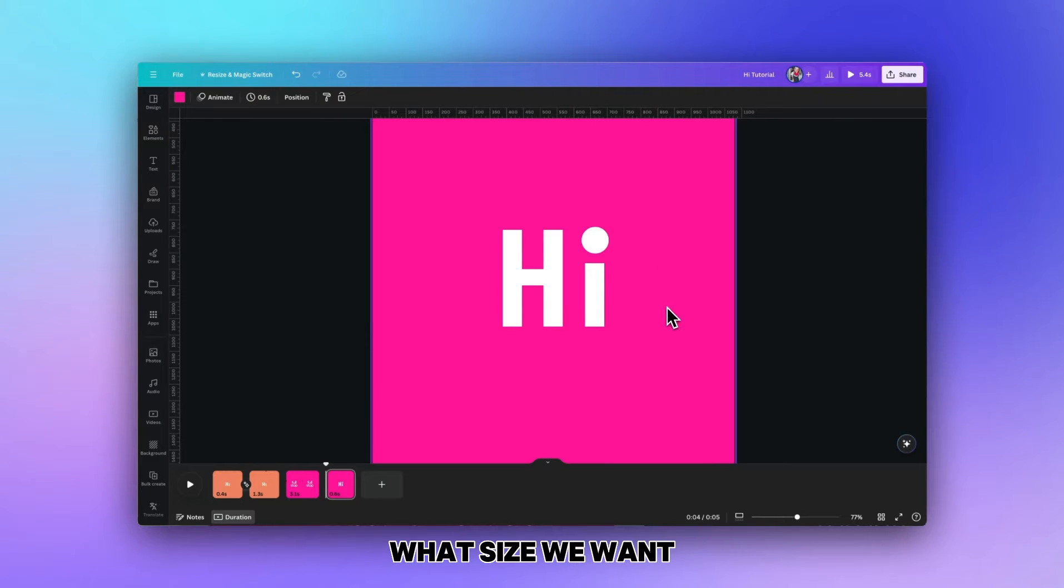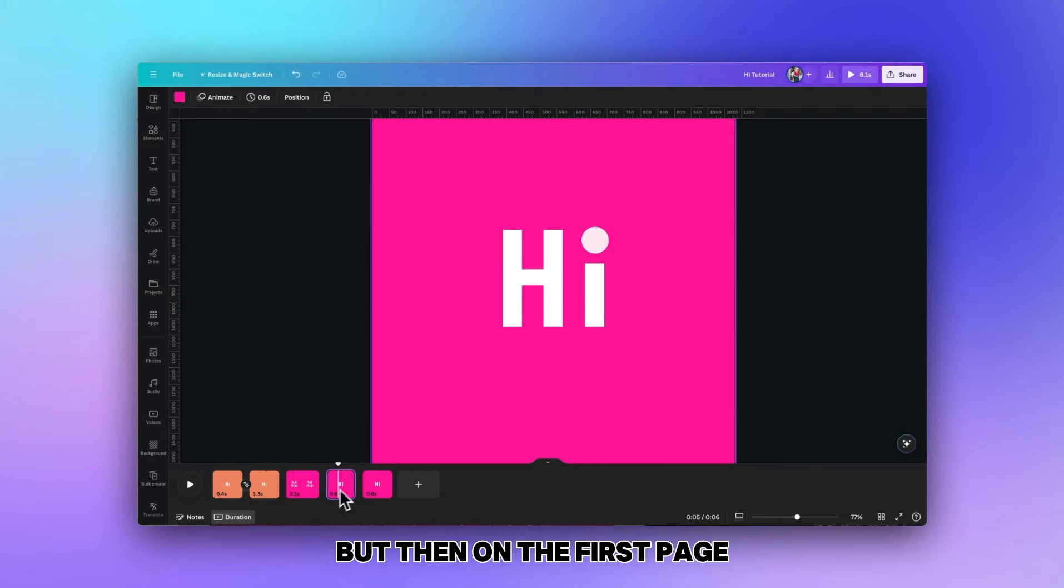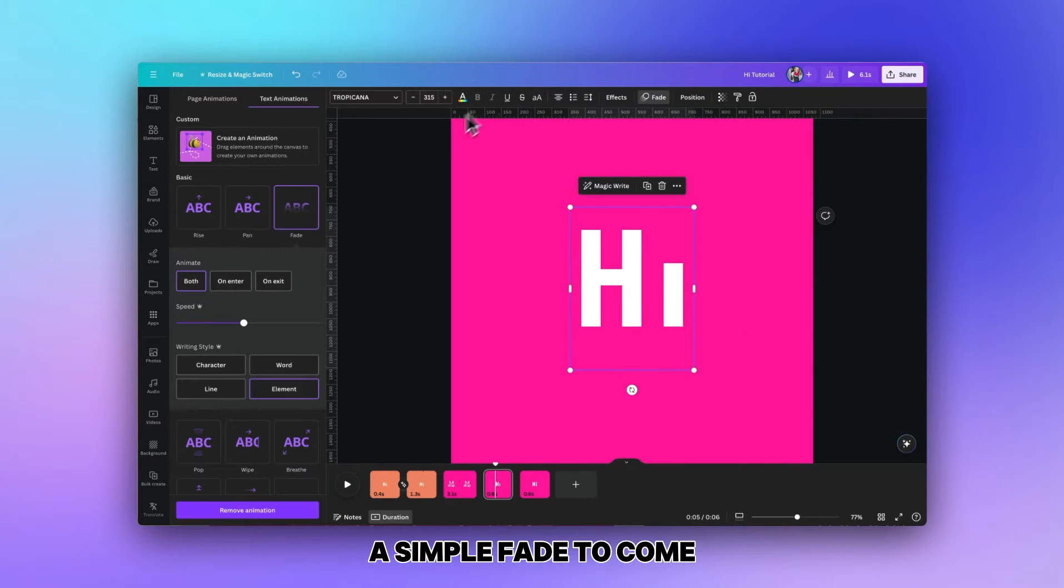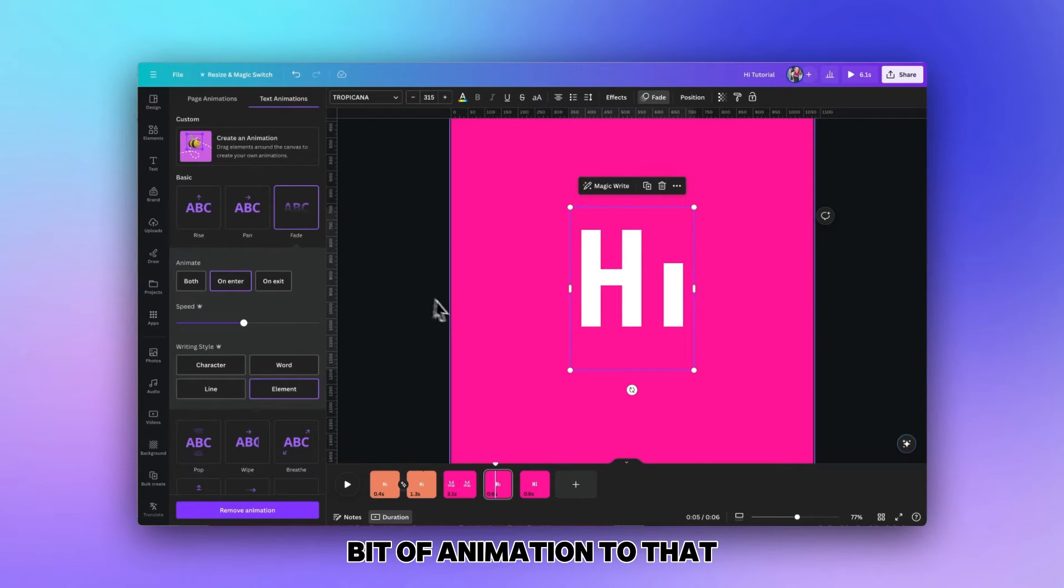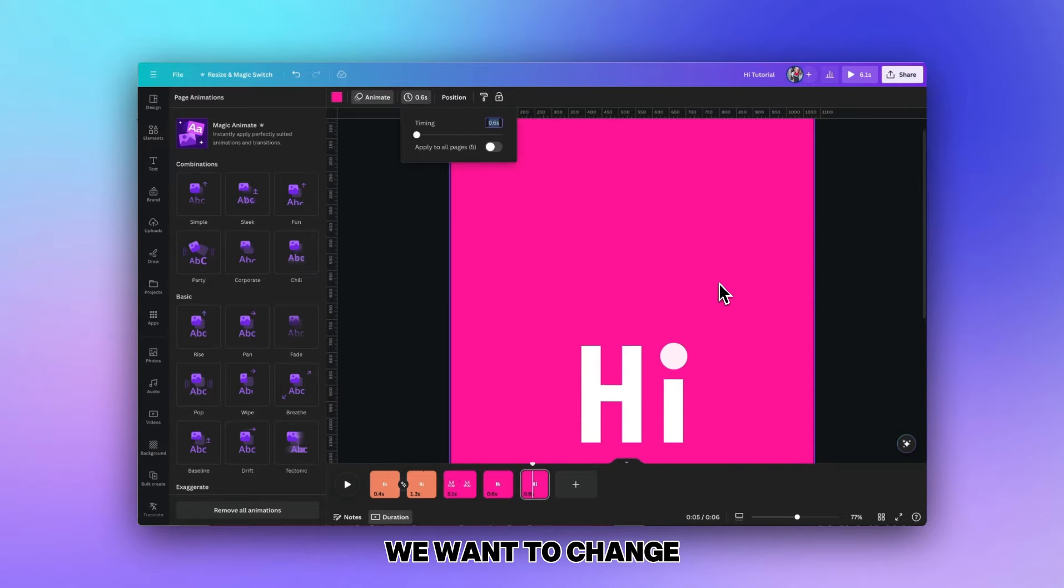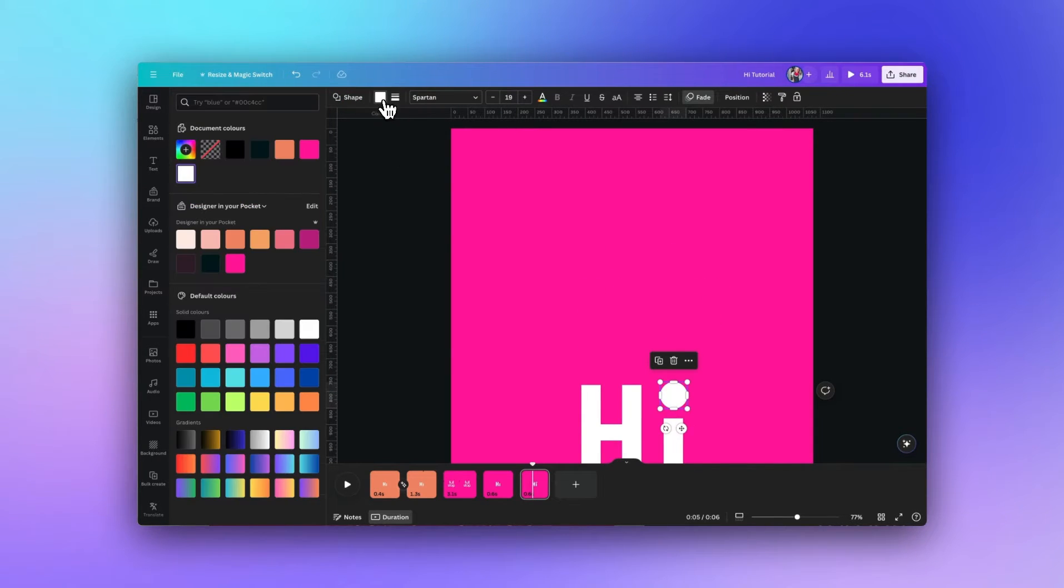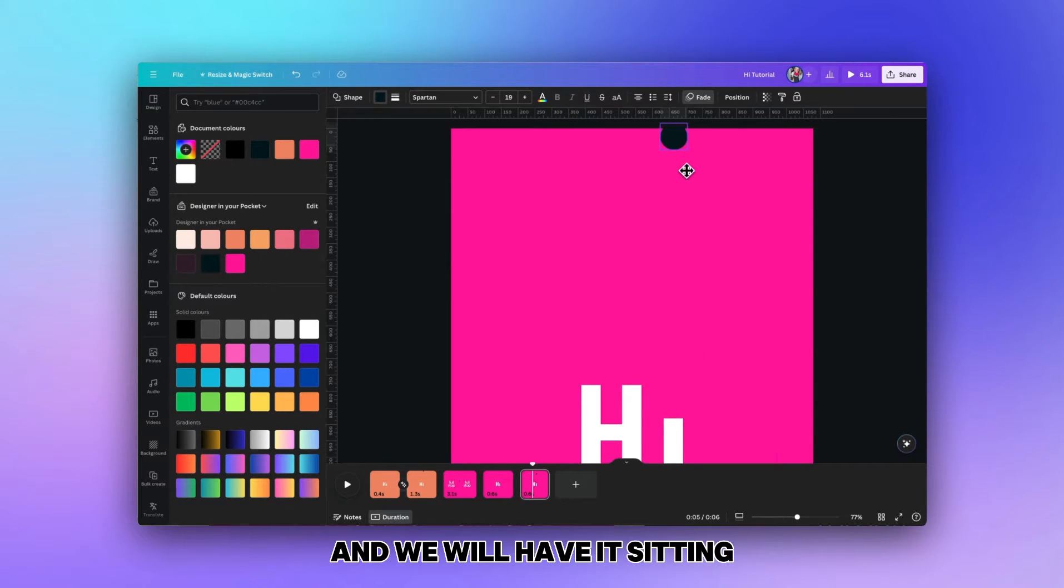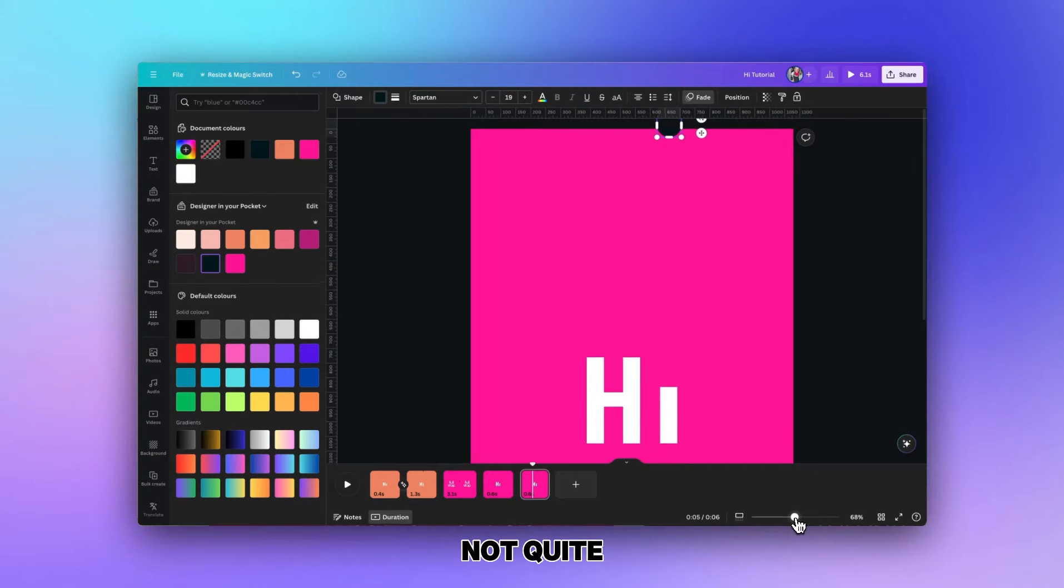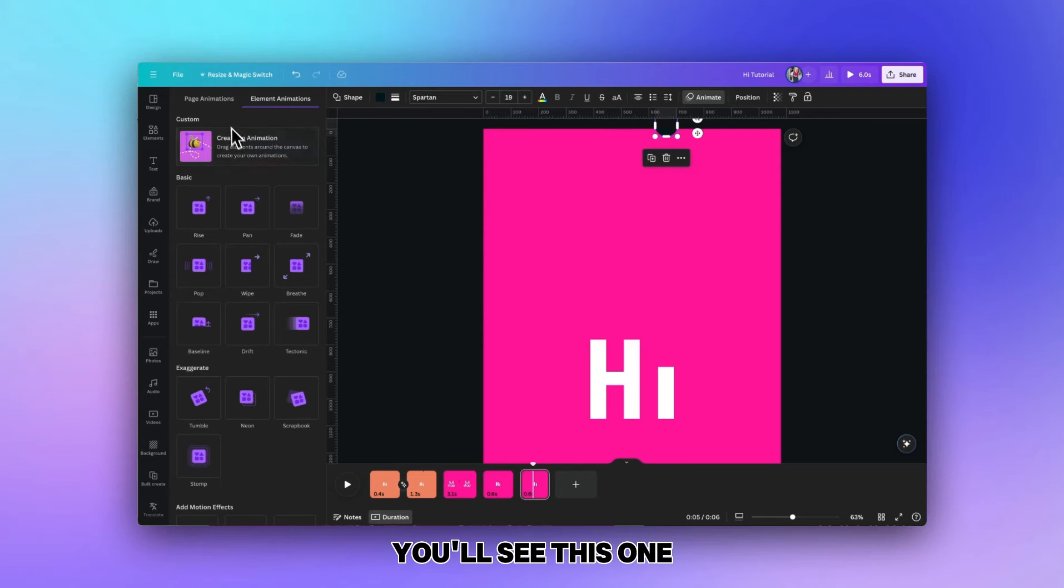We roughly know what size we want our circle to be but we're going to duplicate the page. On the first page we'll delete the circle so we don't want it to appear just yet, and we can add a simple fade to come in on enter. For the second one we want to change the color of the circle so it stands out from the rest of the text, and we'll have it sitting so it's just almost off the edge of the page. Now we move up to animate and you'll see this one with the little b saying create an animation.